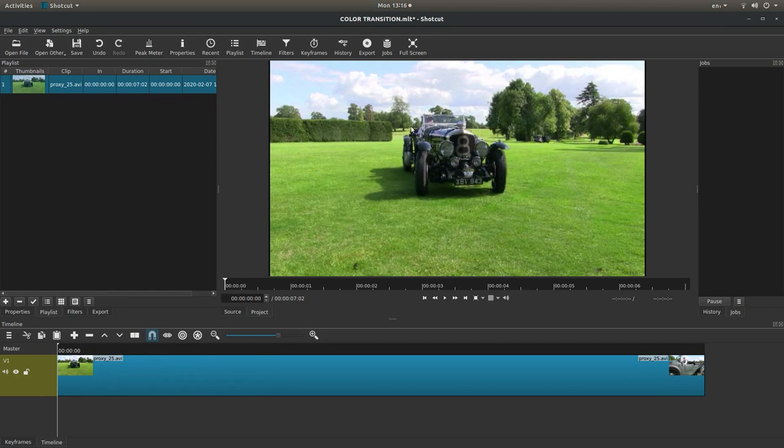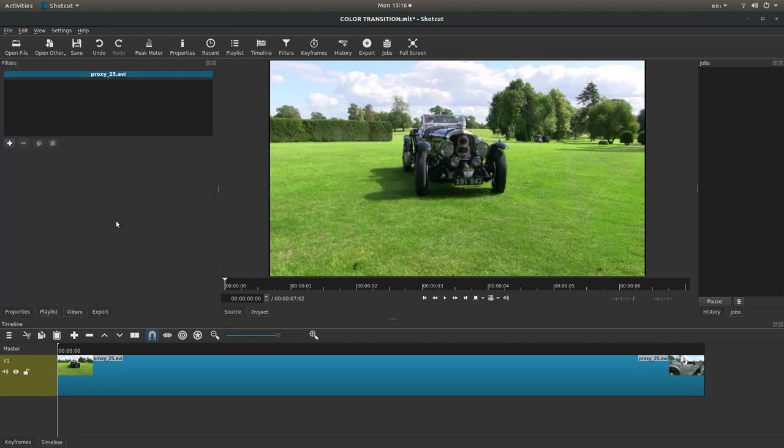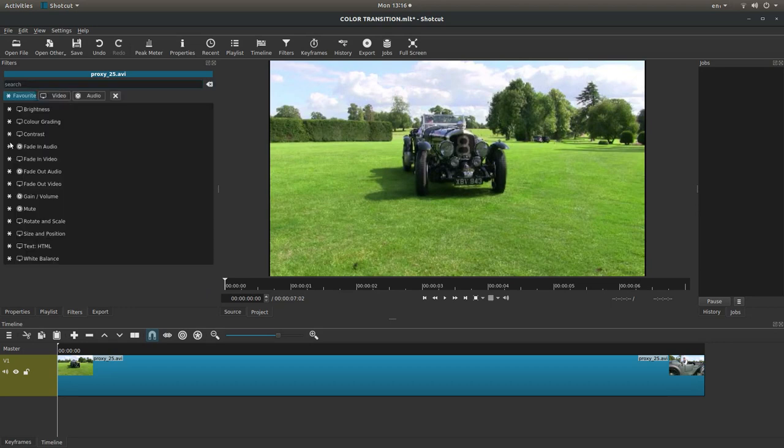So, the first thing you'll need to do is go into your filters tab. This is down here. Then left click on the little plus sign.